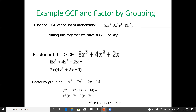Factor out the GCF from 8x³ + 4x² + 2x. The lowest constant is 2, and 2 divides into 2, 4, and 8. The lowest exponent for x is x¹. So the GCF is 2x. Dividing: 8x³ ÷ 2x = 4x², 4x² ÷ 2x = 2x, and 2x ÷ 2x = 1. The result is 2x(4x² + 2x + 1).